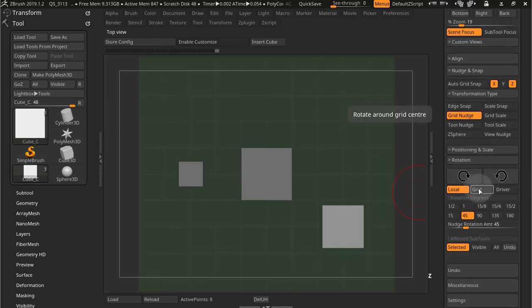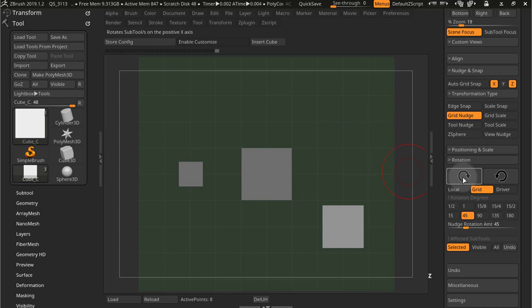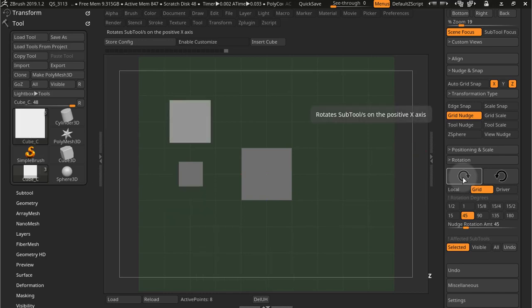Then we have grid rotation, and that rotates the object around the grid center. So my grid center is right there. So if I start rotating you can see that goes around the grid center.